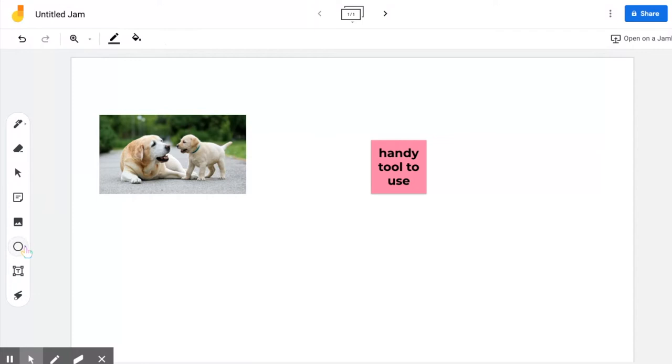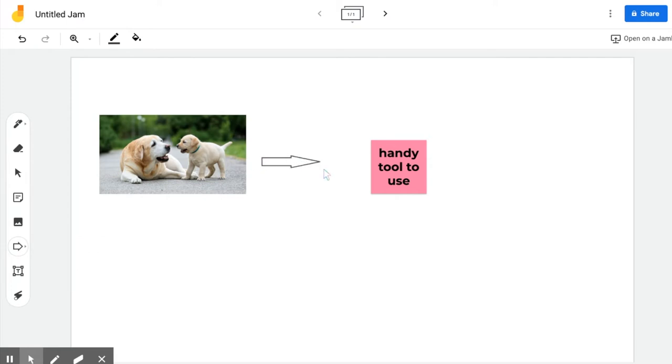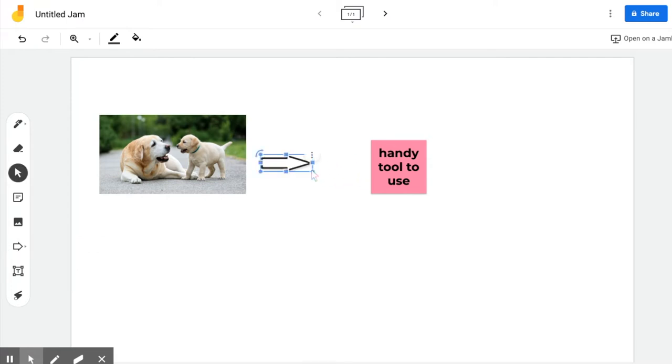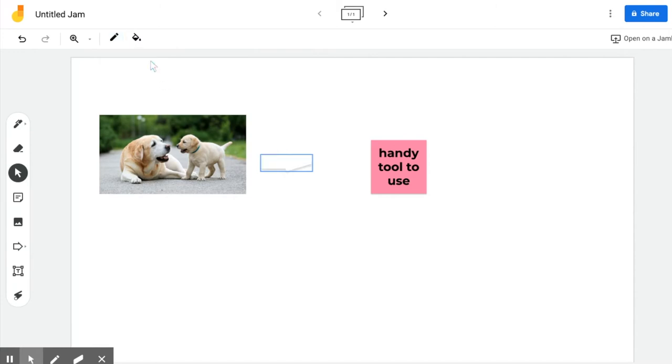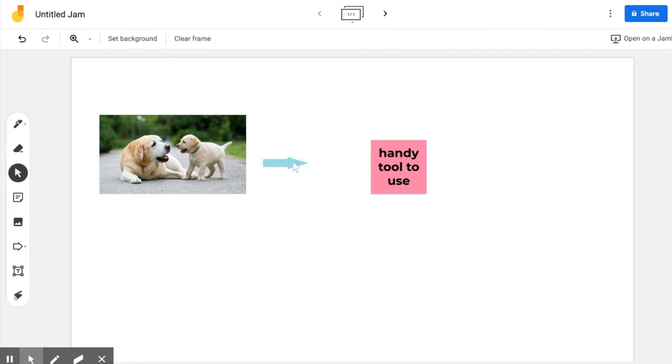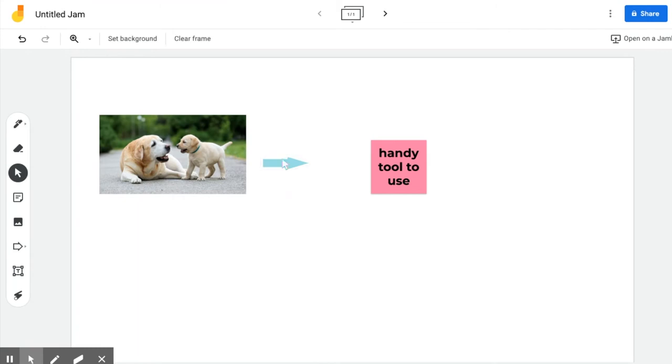You also have shapes. If you want to put arrows or anything else, you can just click and drag to make it whatever size you want. You can change the border color by clicking the pencil, and you can change the fill color if you want to by clicking the paint bucket. Those will only show when you click on the shape itself.